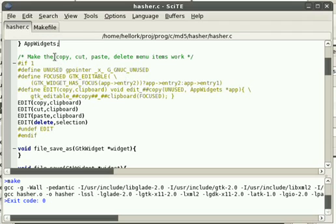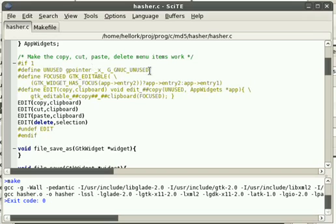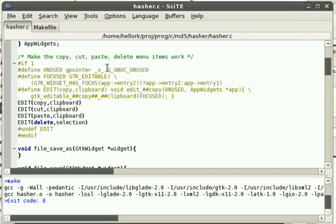This here, these are the cut, copy, paste, and delete menu items. This is the edit menu. And what we did here is, I just made a definition here for unused.